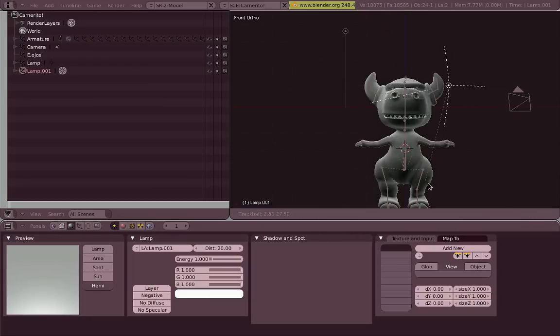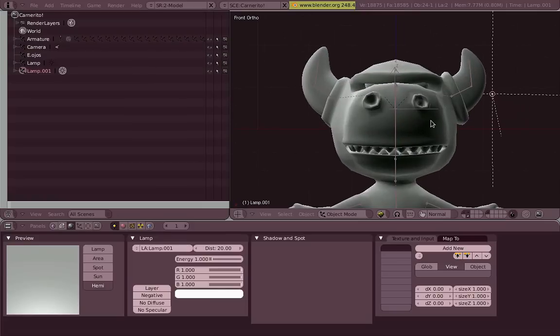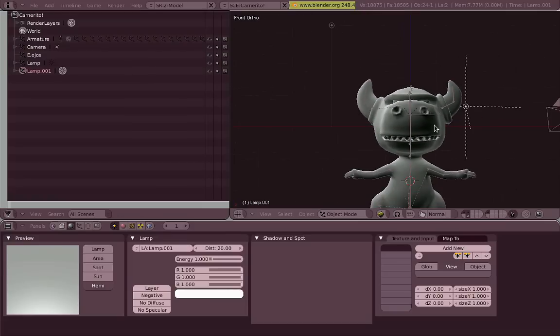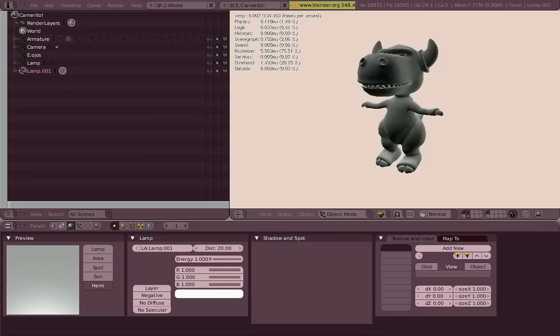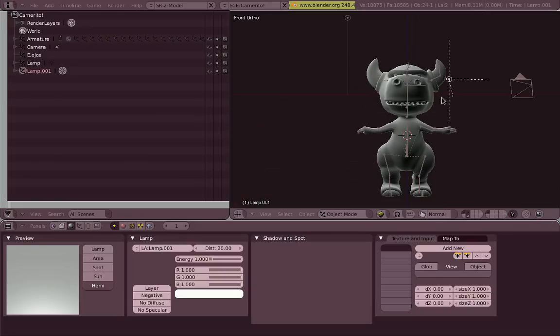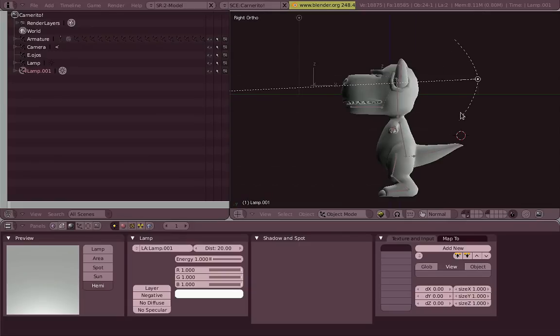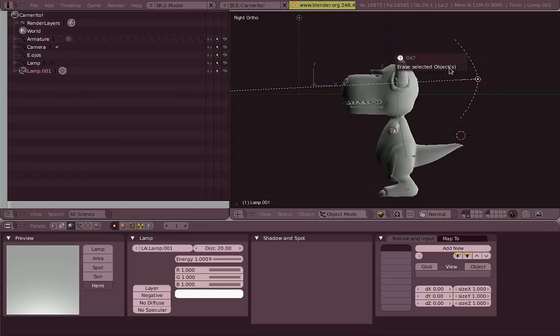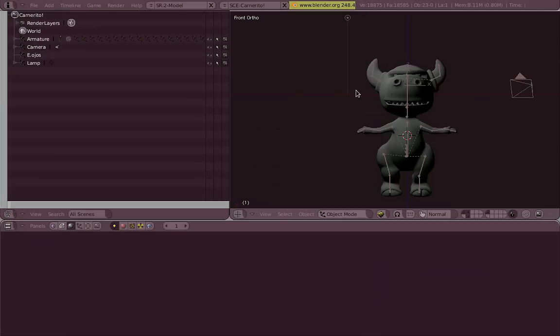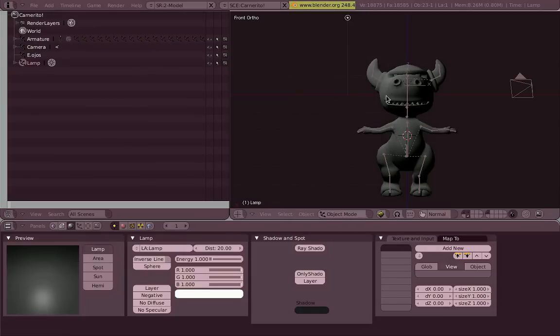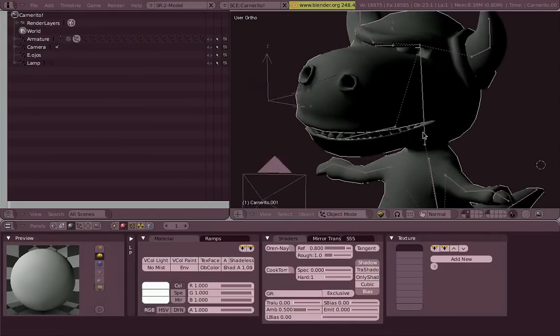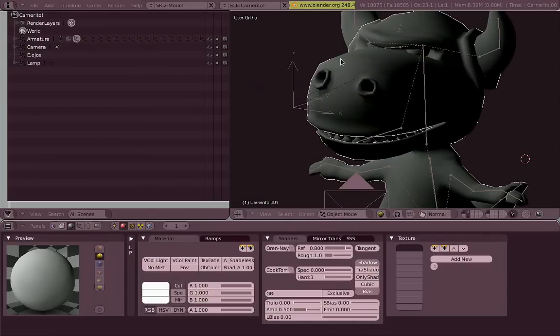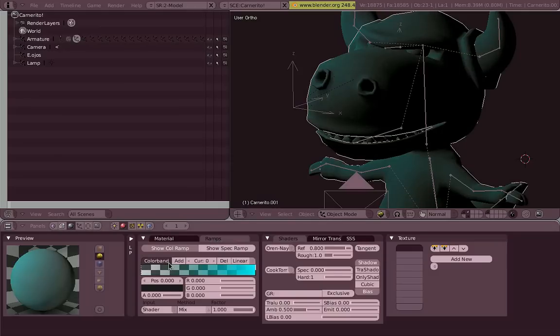But in the real time, the more lights you have, the lights are dynamic, right? So the more lights you have, the more expensive it is for the computer to calculate this. So we can avoid this by faking. CG is about faking. So we will fake how this material gets affected by the light, either the light parts, the lit parts, or the dark parts of it.